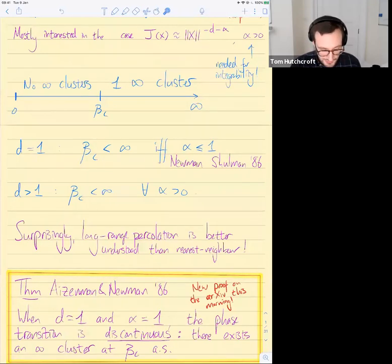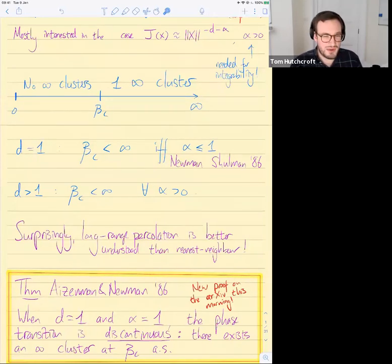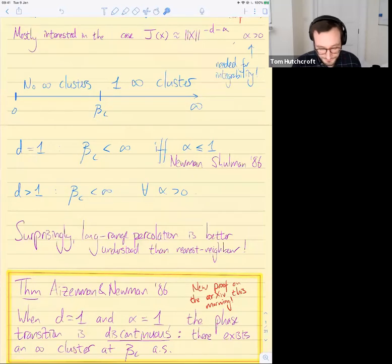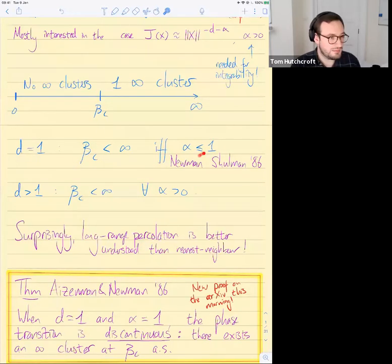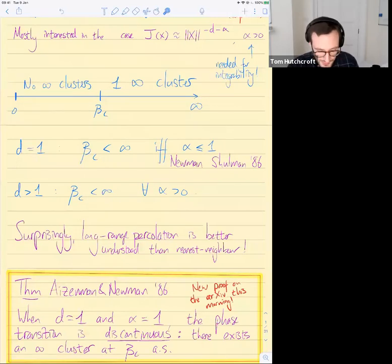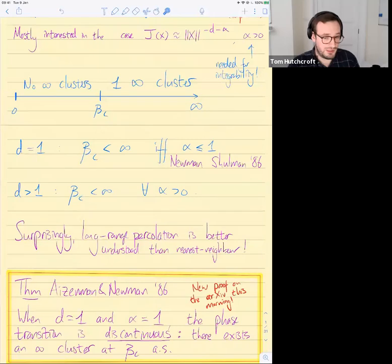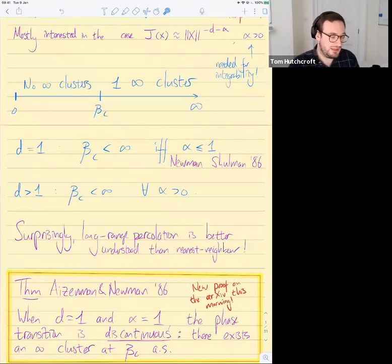In more than one dimension, you always have a phase transition no matter what alpha is, because you can always compare to nearest-neighbor percolation — essentially a standard Peierls argument. In one dimension, you get a phase transition if and only if alpha is at most one. This is a theorem of Newman and Schoen from the 80s. Surprisingly, long-range percolation is in many ways better understood than nearest-neighbor percolation, particularly in intermediate dimensions like three dimensions where we really don't know anything about critical percolation.